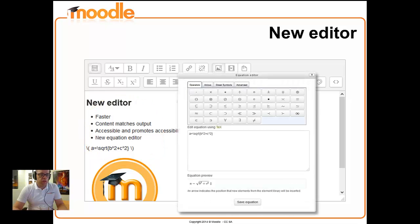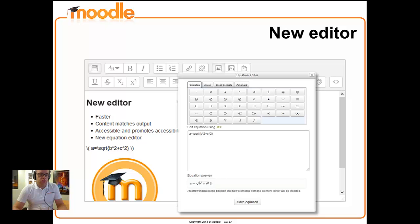We also have a new equation editor. If you're generating formulas or using symbols in mathematical notation, chemistry, those sorts of things, engineering, you may find this useful and it's a bit more powerful than our previous equation editor with a nice preview as well down the bottom.